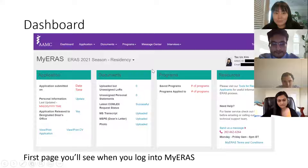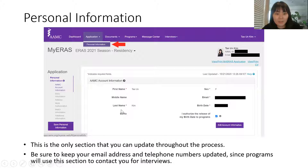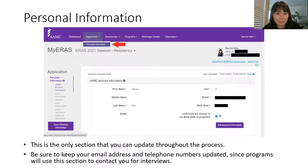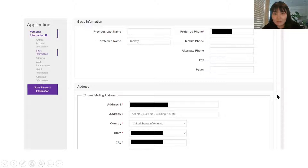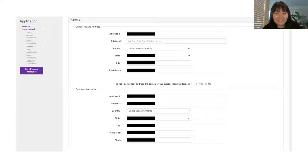The Personal Information section is the only section you can update throughout the process. It includes your name and the email linked to your message center on ERAS — that email will receive all notifications for interview invites, so you want to make sure your email address and telephone numbers stay updated. A lot of people move throughout medical school for rotations, so you'll also want to update your address. The recording will be available later and I'll email out this PowerPoint to you all.